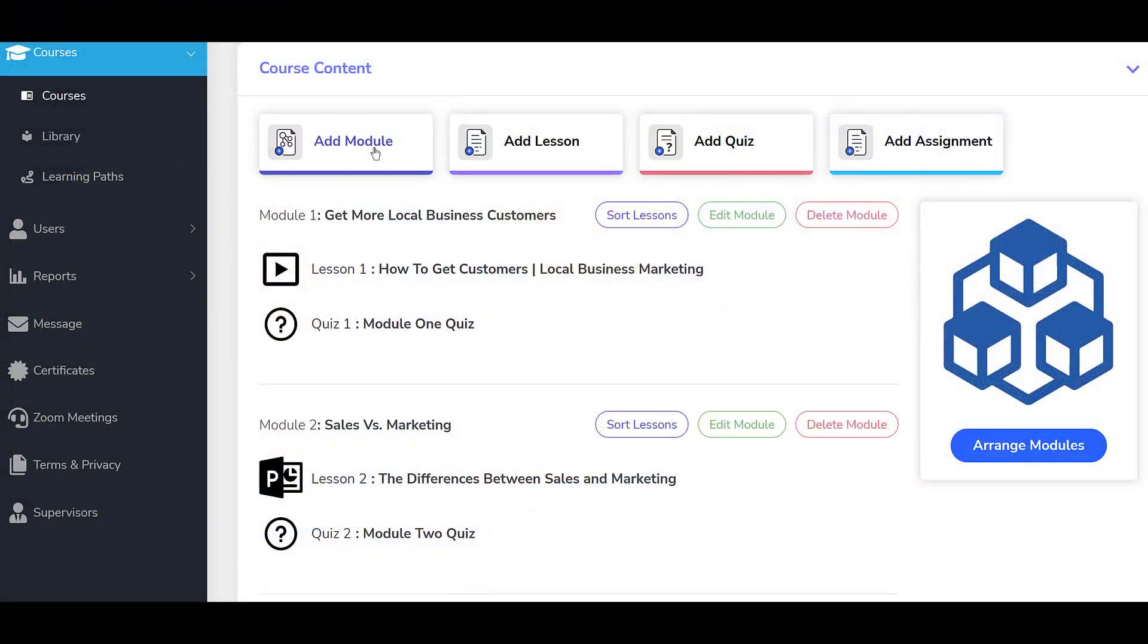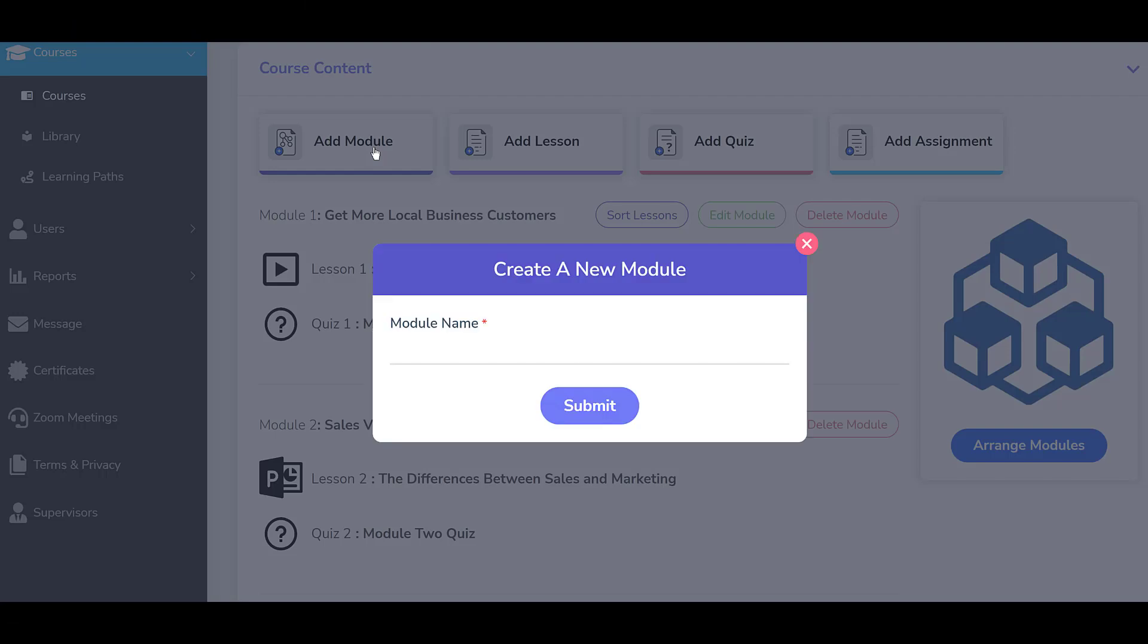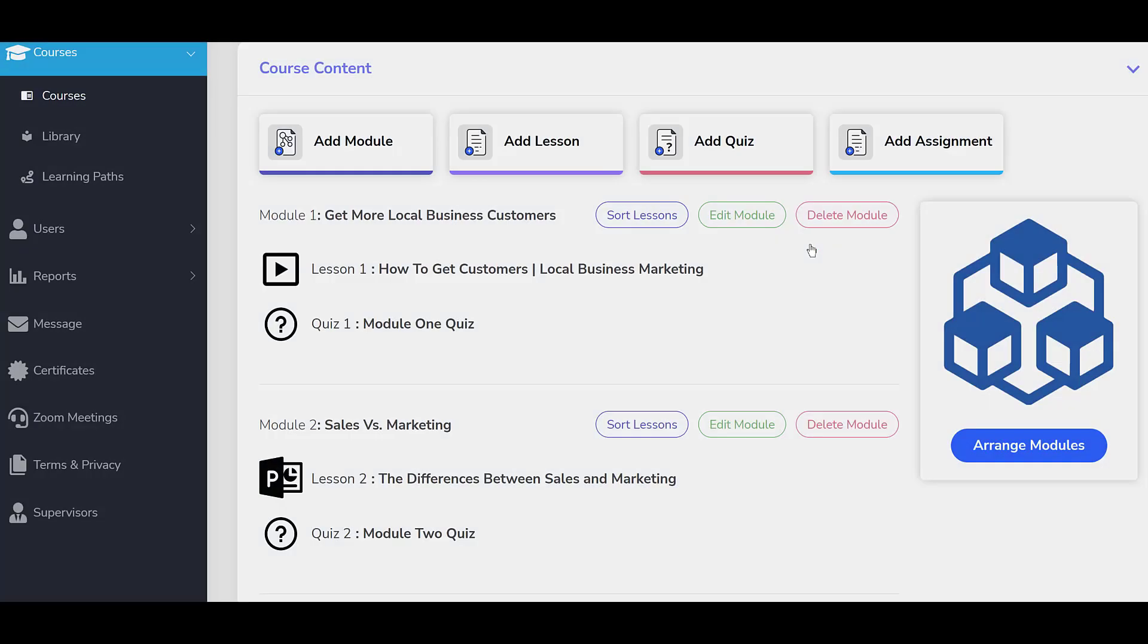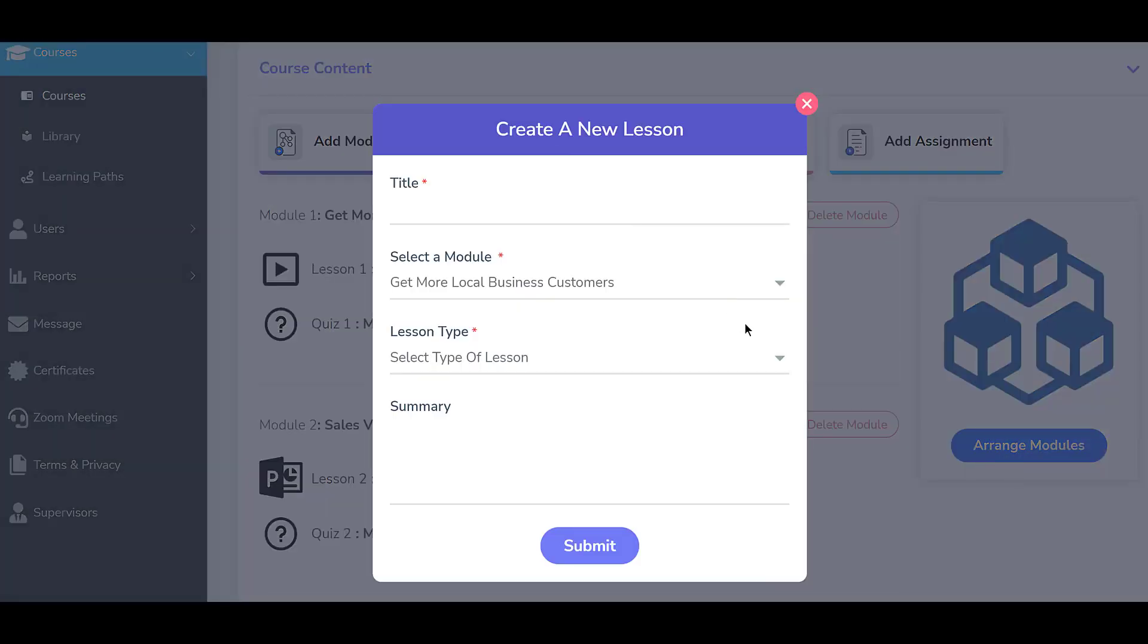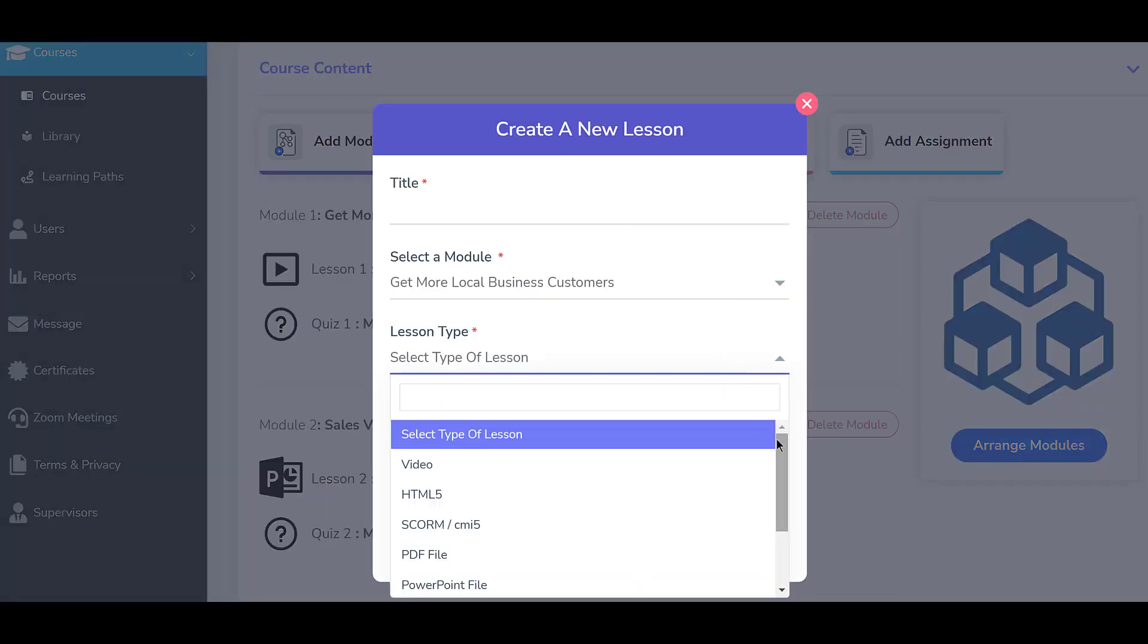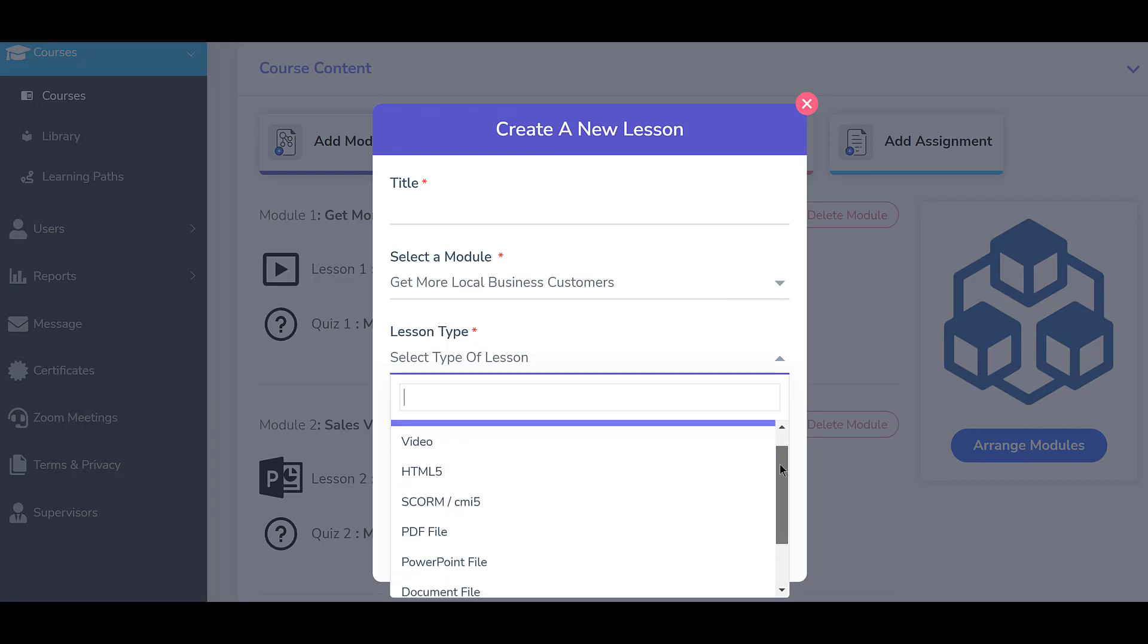The system includes an embedded course authoring tool that enables most anyone to build engaging courses quickly and easily using existing digital content such as videos, PDFs, SCORM files, PowerPoints, and more.